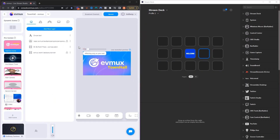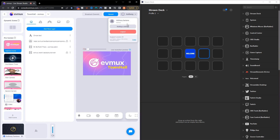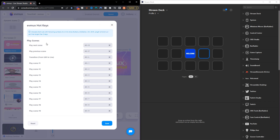Once you're inside of your EVMUX account, you're going to want to come to the top right-hand side where you see your name displayed. Once you select that, you're going to see it says 'Hotkey Settings' — select that.